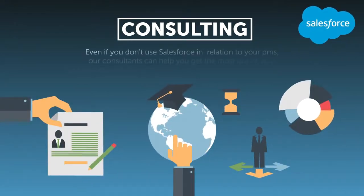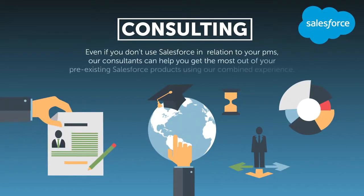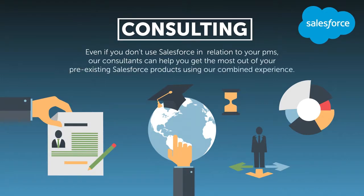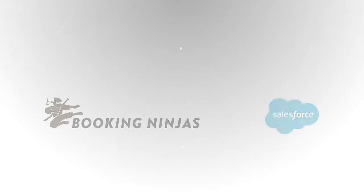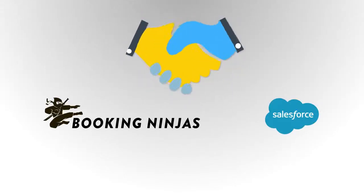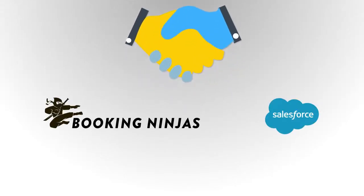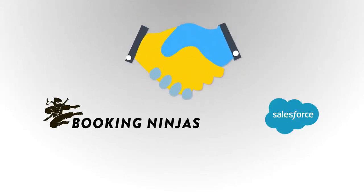Even if you don't use Salesforce in relation to your PMS, our consultants can help you get the most out of your pre-existing Salesforce clouds using our years of experience as an official app innovation partner of Salesforce.